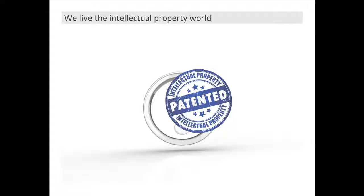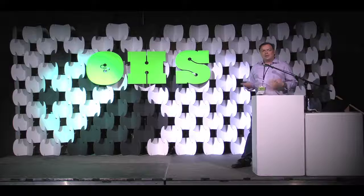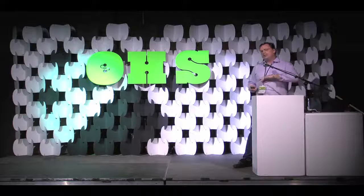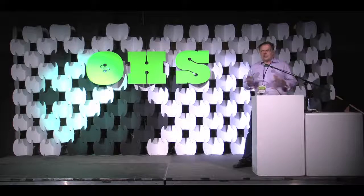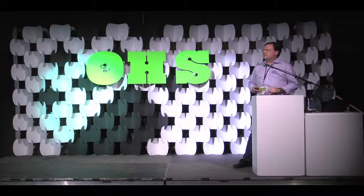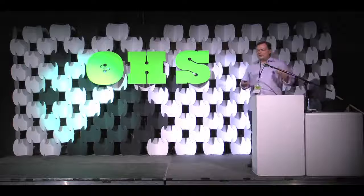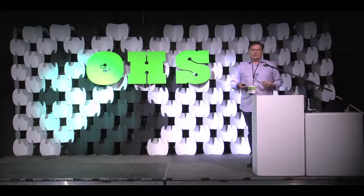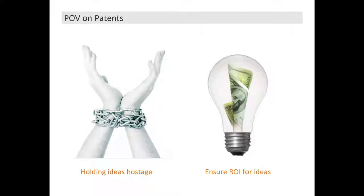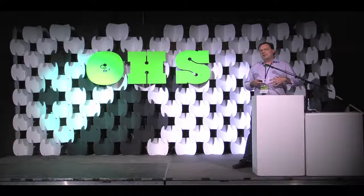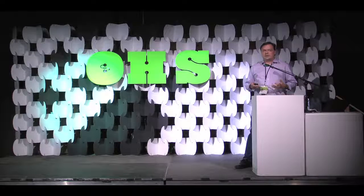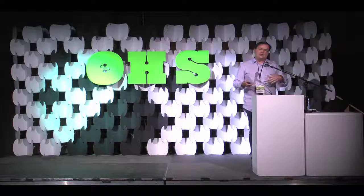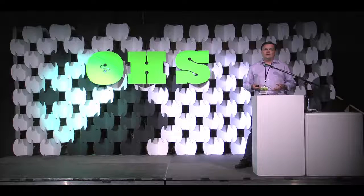So, we live solidly in the intellectual property world, which is why I'm here. I wanted to give you my point of view. If we fart, our clients are there to patent that just in case there was a good idea there somewhere. And we have very fundamental different viewpoints on patents. The open source community really feels that patents are there to hold good ideas hostage, whereas the patent world really believes that patents are there to ensure some sort of return on the investment of the amount of time that you've invested in developing that innovation. And the open source community views themselves as being there for the greater good, as the patent community just sees that as working really hard and giving away all your hard work for free.